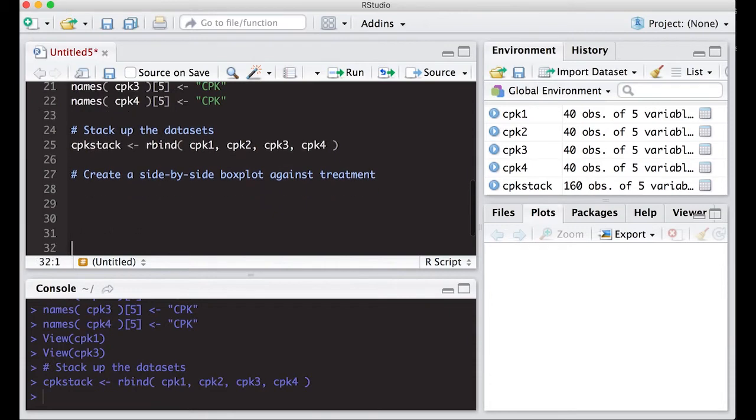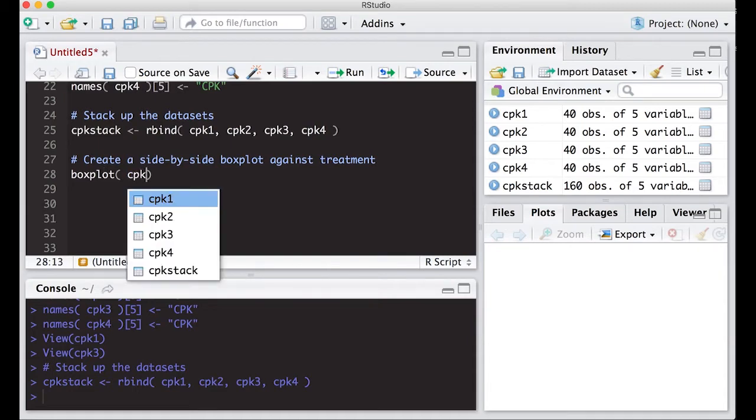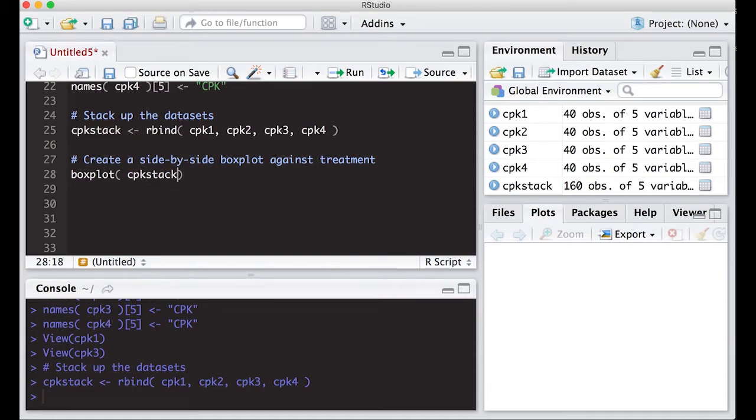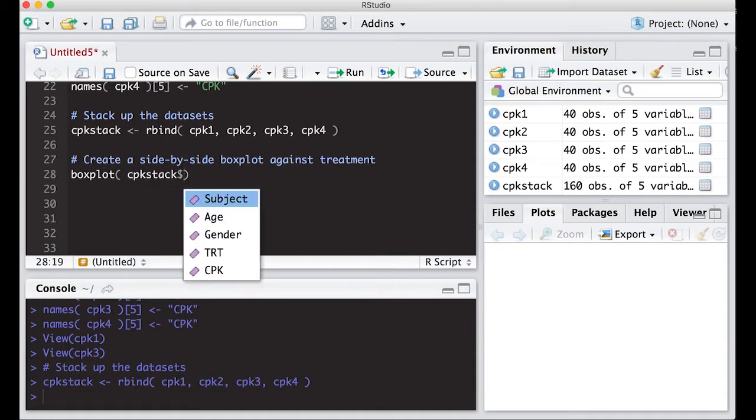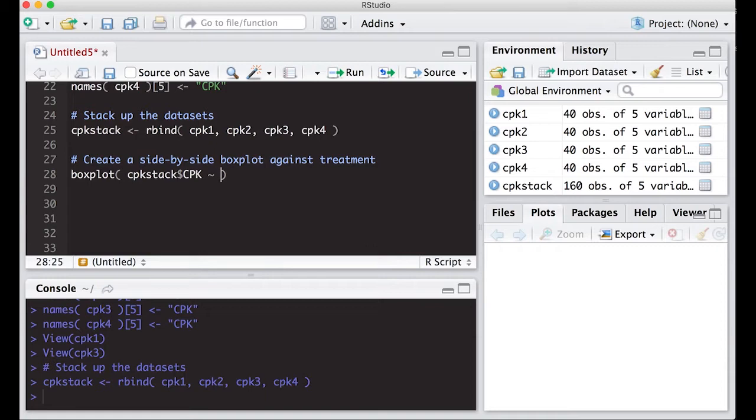Create a side-by-side box plot against treatment. So I'm going to do box plot, and here I'm going to do CPK stack, and I'm going to put in here CPK, because that's my y-axis. I'm going to use this tilde thing, or twiddle, or whatever you want to call it. It's not a minus sign, it's the little curvy one.